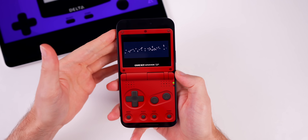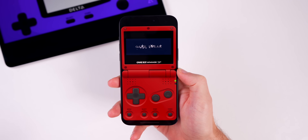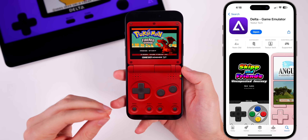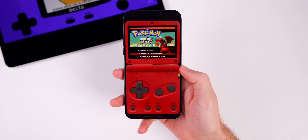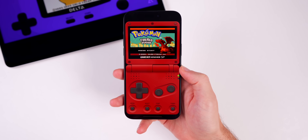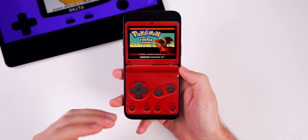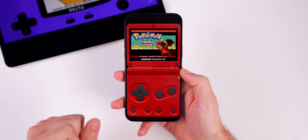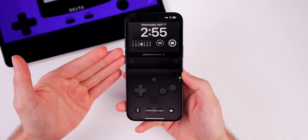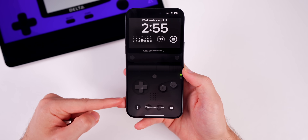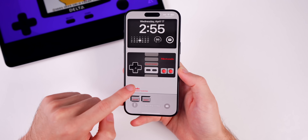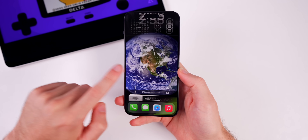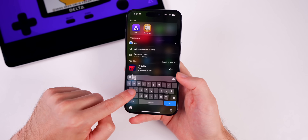In this video I want to show you how to play old retro games on your iPhone for free. This application is called Delta, and it is the best emulator application for the iPhone. It's not a brand new application — it's been around for a while, but it was only accessible through sideloading or jailbreaking in the past. Now it has officially launched on the App Store.